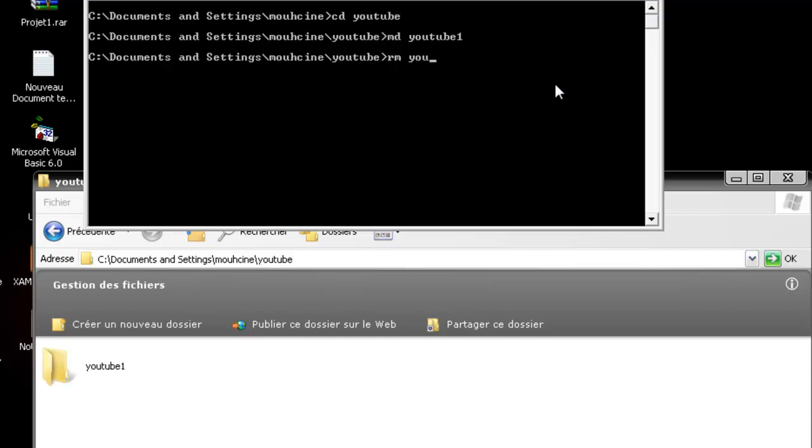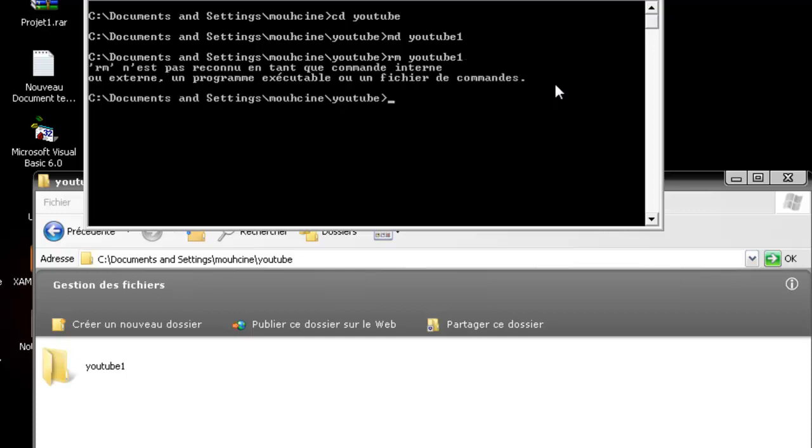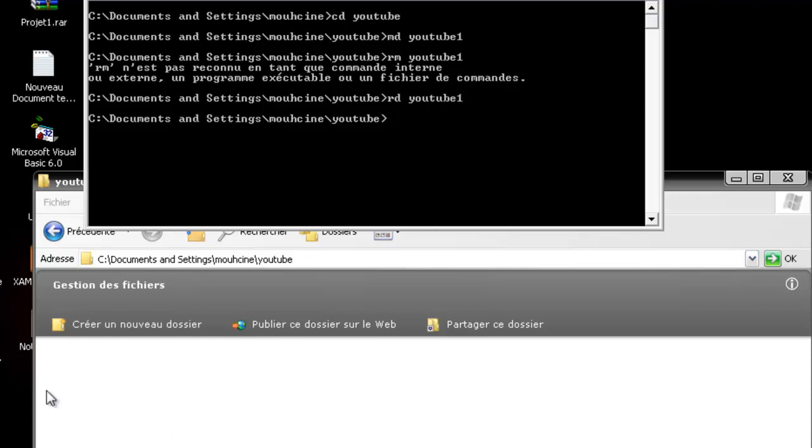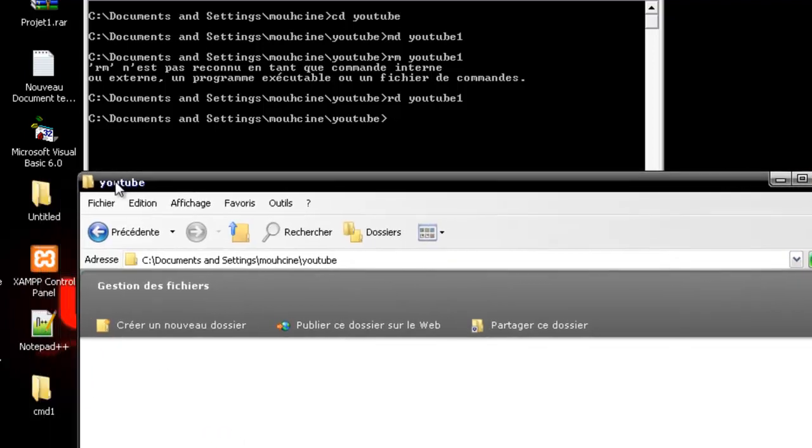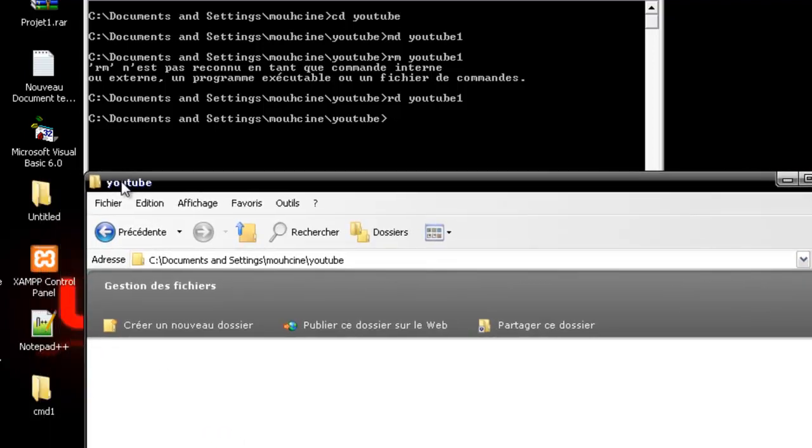YouTube1. Make sure that you type the name correctly. Remove directory - RD, not RM. I'm going to type YouTube1 and click enter. You'll notice here that the folder disappeared.